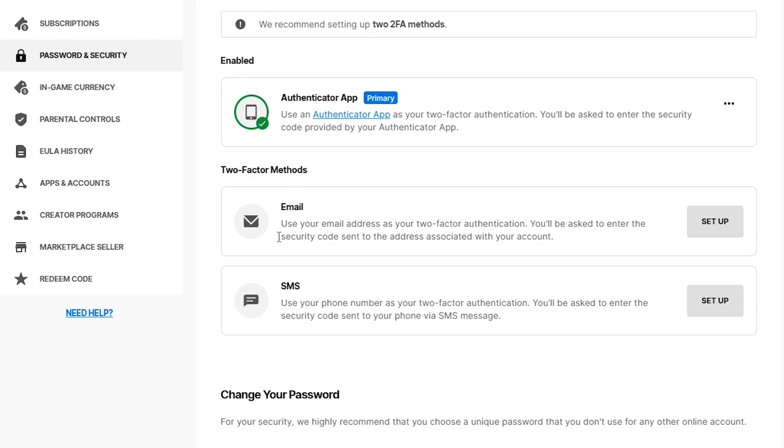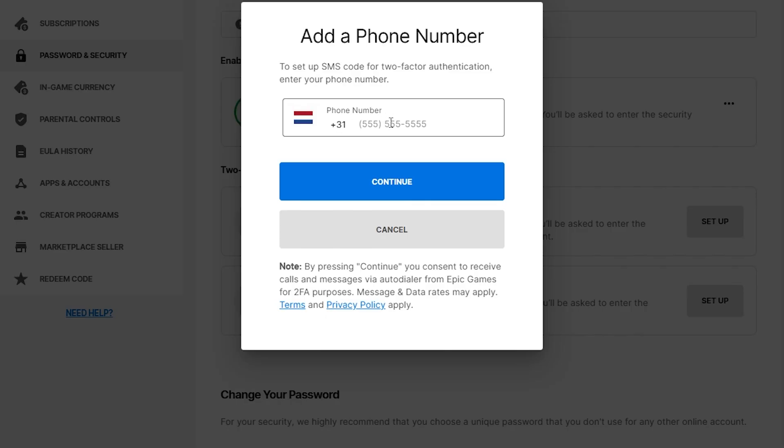Now let's say you would like to enable two-factor authentication through SMS. You can then click on setup. You will then have to fill in your phone number and click on continue.